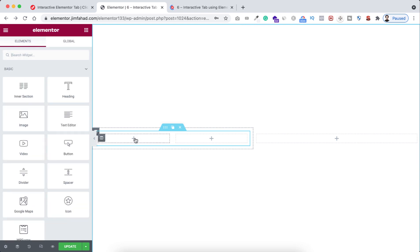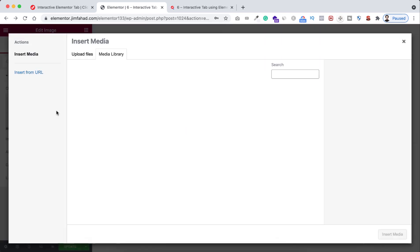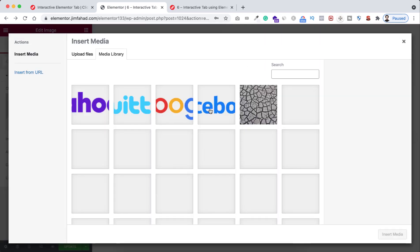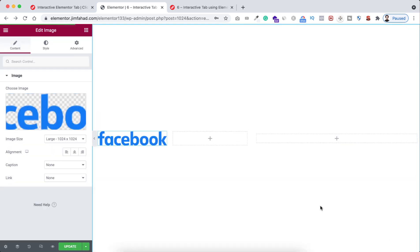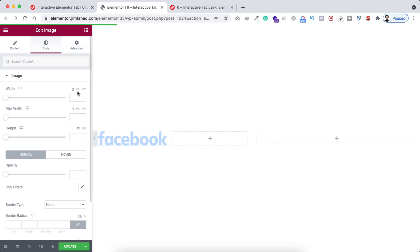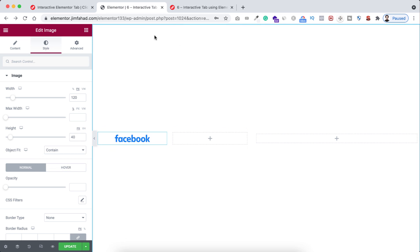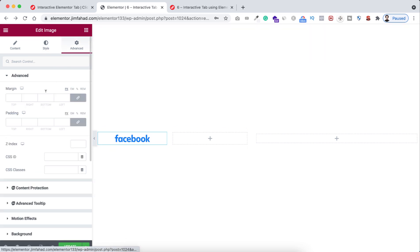Inside our left column of the inner section, let's drag an image widget. Let's now select the image — first I'm adding a Facebook image and clicking on insert media. Now let's go under its style tab. I'm making its width in pixels and setting it to 120 pixels, giving it 40 pixels of height, and object-fit let's make it contain.